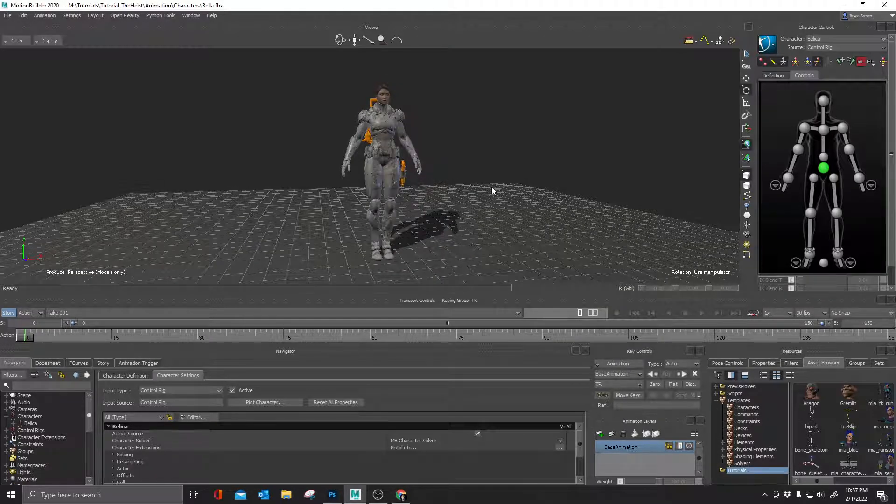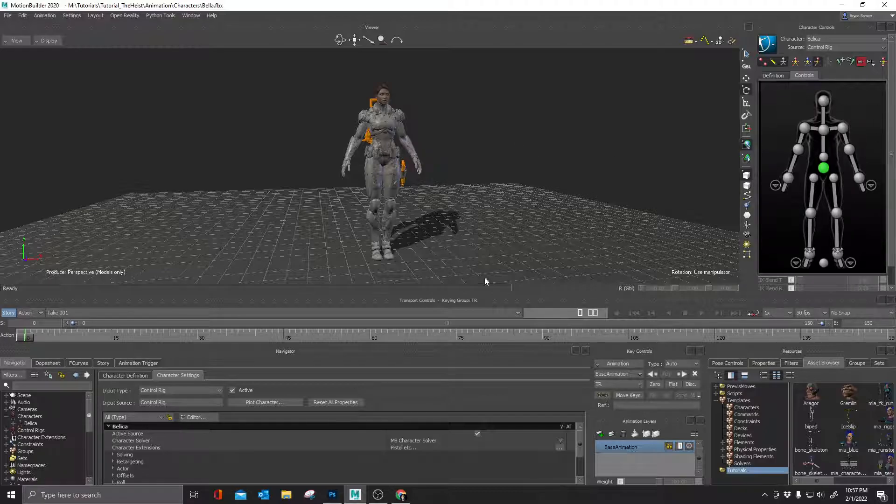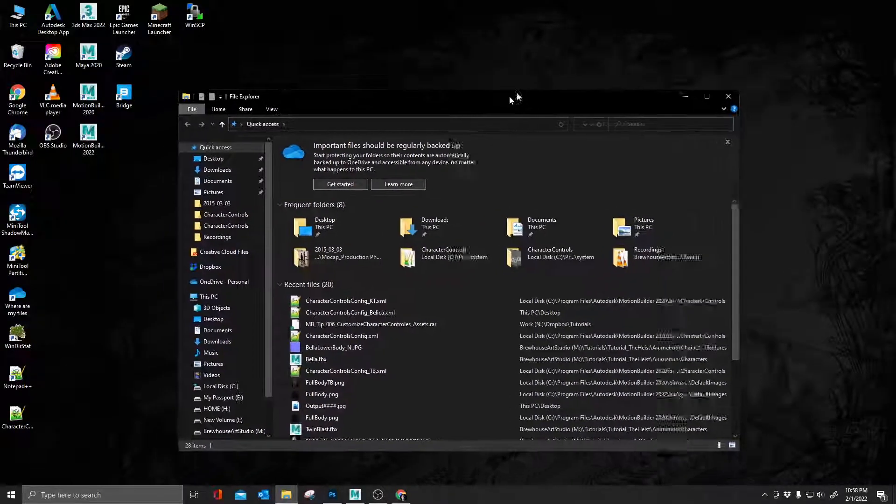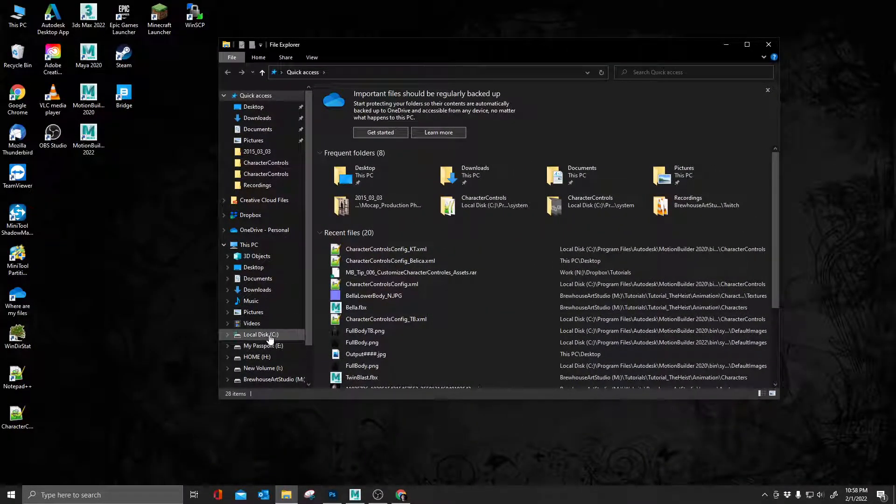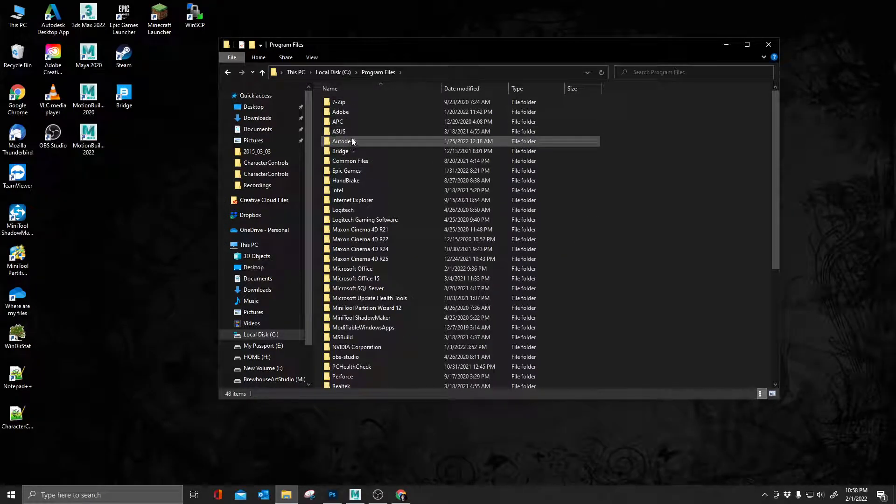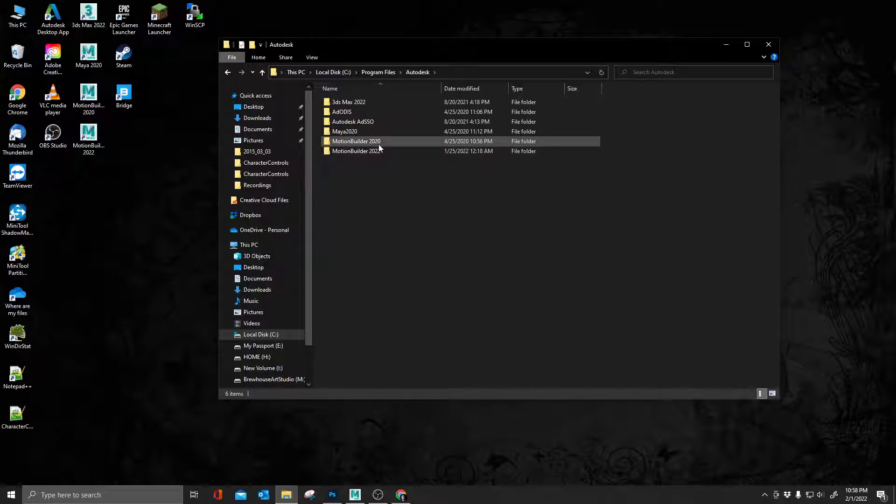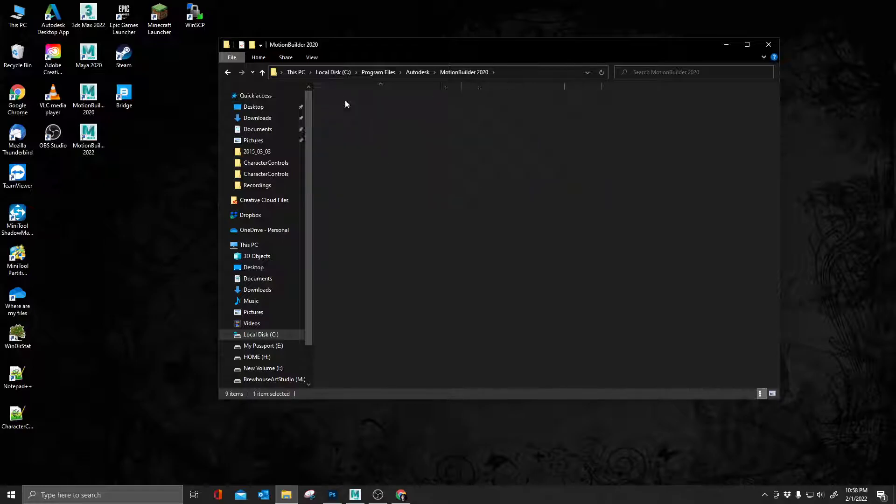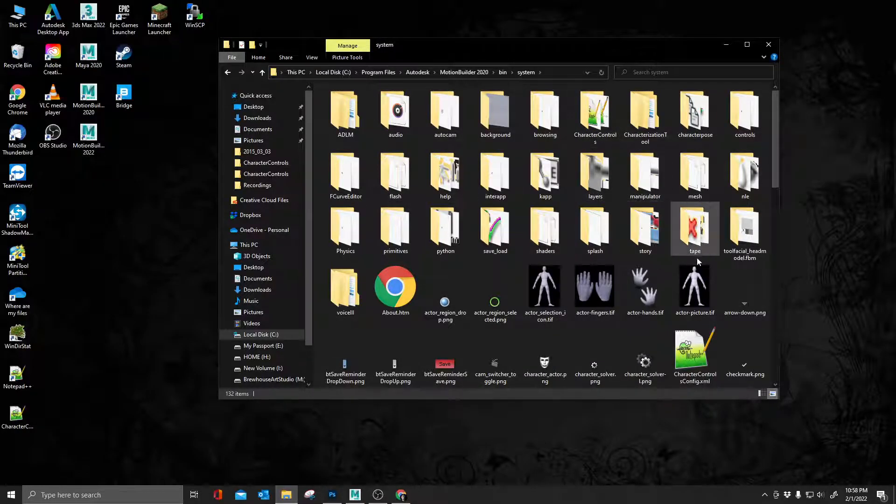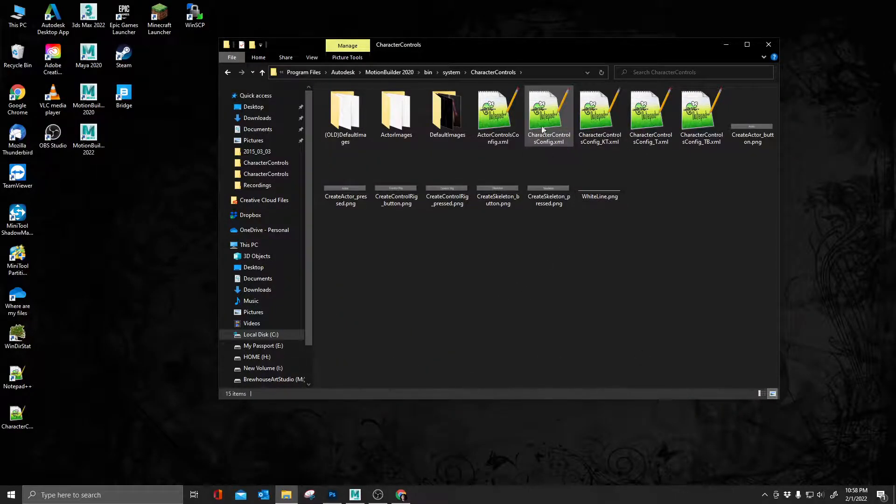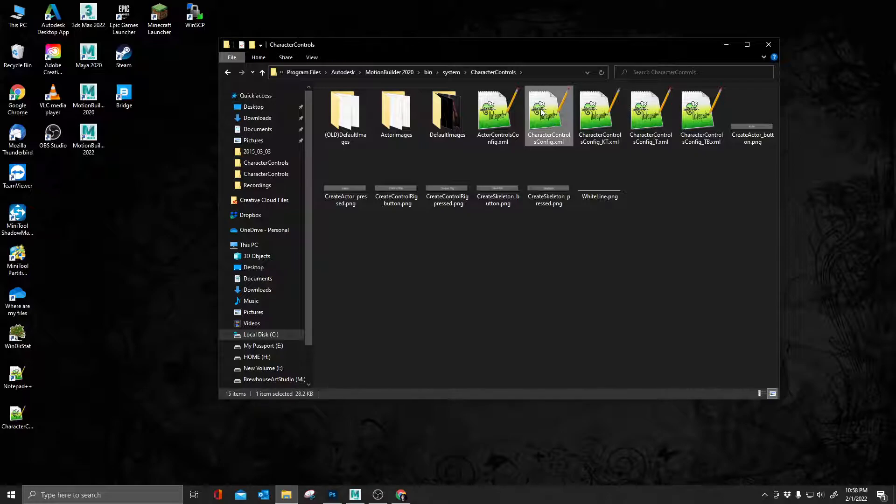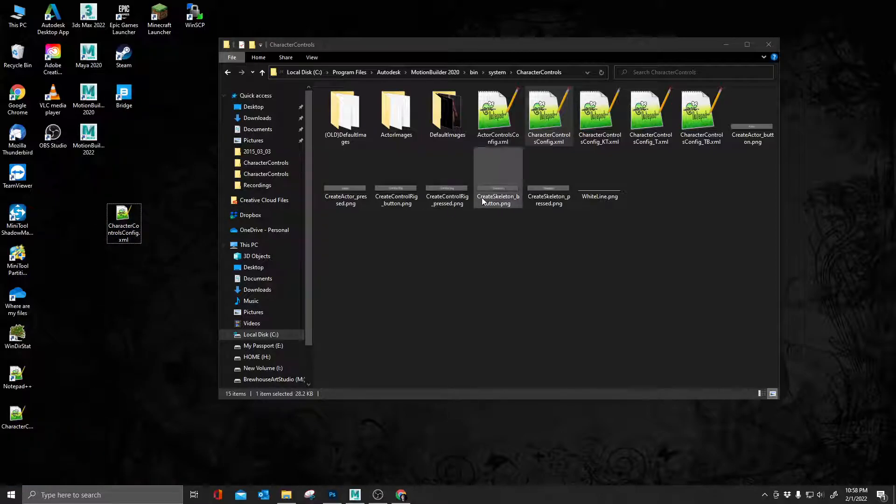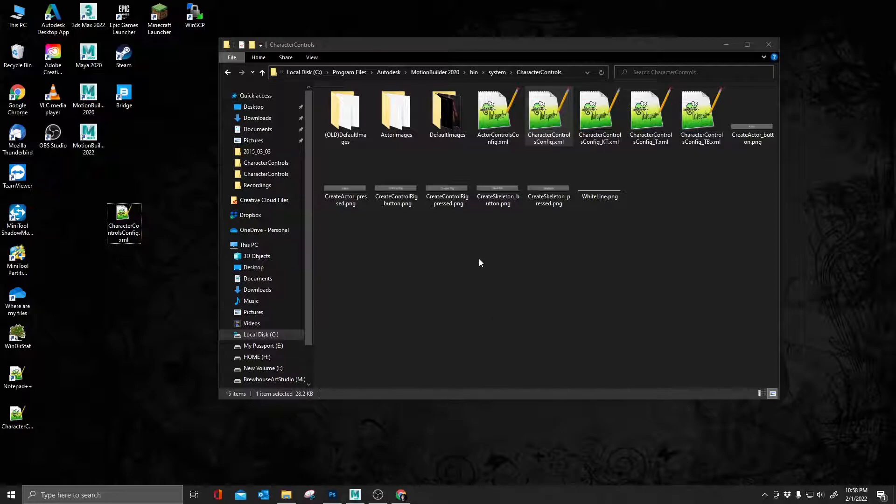So what we're going to do is we're going to update this. We're going to have to set up a few things first. I'm going to minimize MotionBuilder and go show you where to find a couple of files that you're going to need. They're going to be on your C drive under program files, Autodesk. I'm going to do this in MotionBuilder 2020, although you can do this in pretty much any version of MotionBuilder, including 2022. So I'm going to click on the version I'm using, go to bin, system.